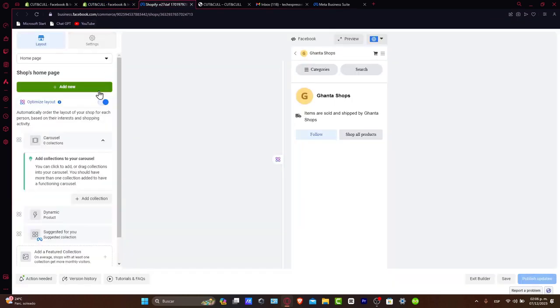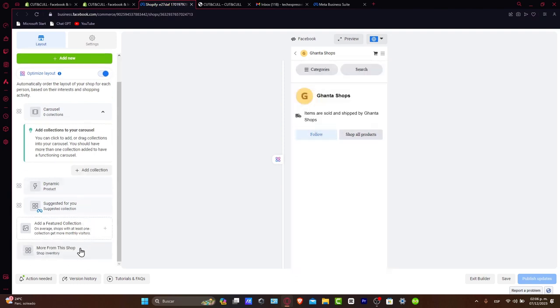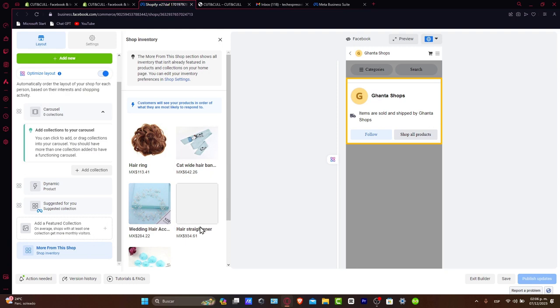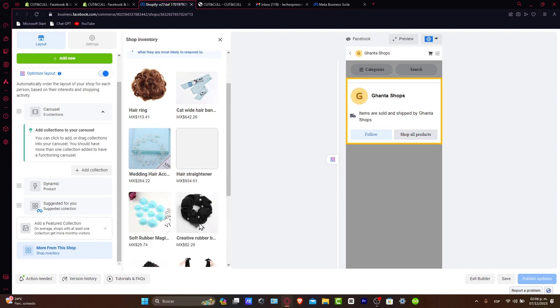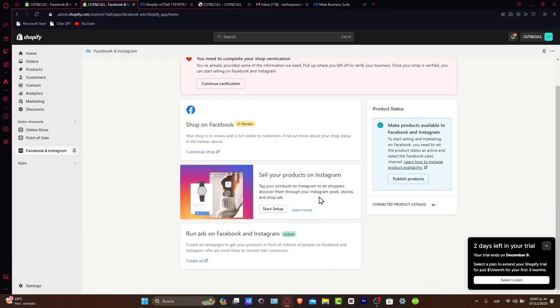And there you have it. You can see that now in the added feature collection, you can start adding your shop inventory directly from your Shopify here into Facebook. So you're actually good to go. You have successfully connected your Shopify store to Facebook. Utilize the integration to maximize your store reach, showcase your products on Facebook, and drive more sales.